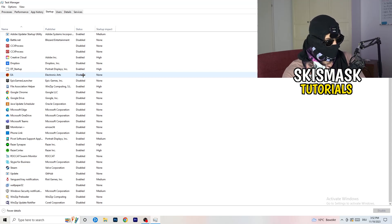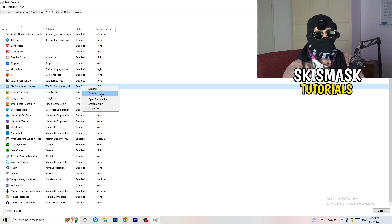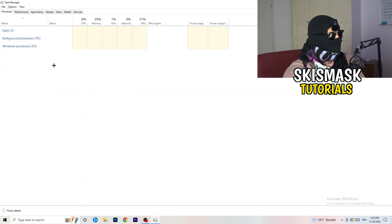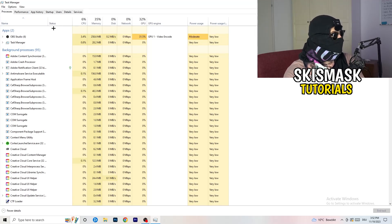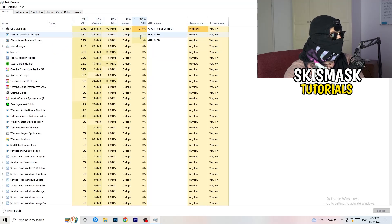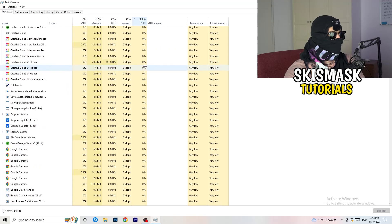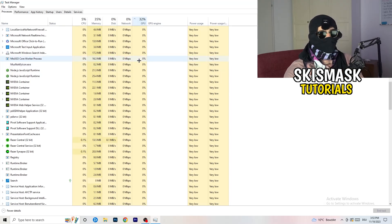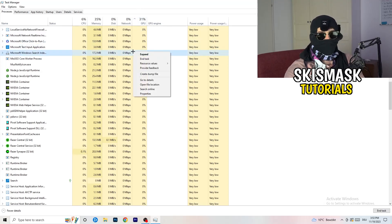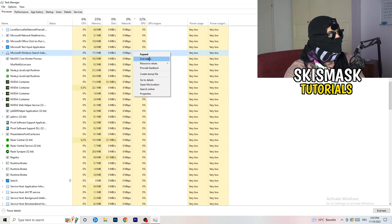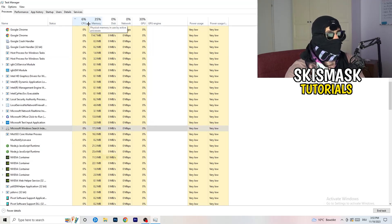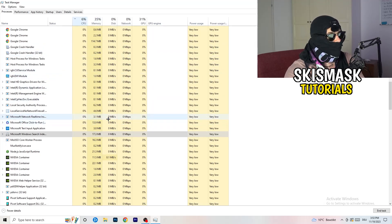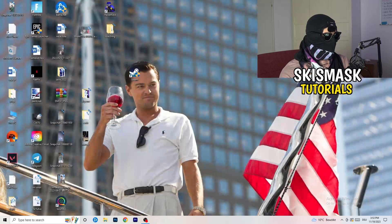Go back to the Processes tab. You'll see Applications and Background Processes with CPU and GPU columns. Click on GPU first to see which program is using the most GPU resources, then right-click anything not related to Windows and click 'End Task'. Then click on CPU and do the same — end tasks for programs using too much CPU. Once finished, close Task Manager.